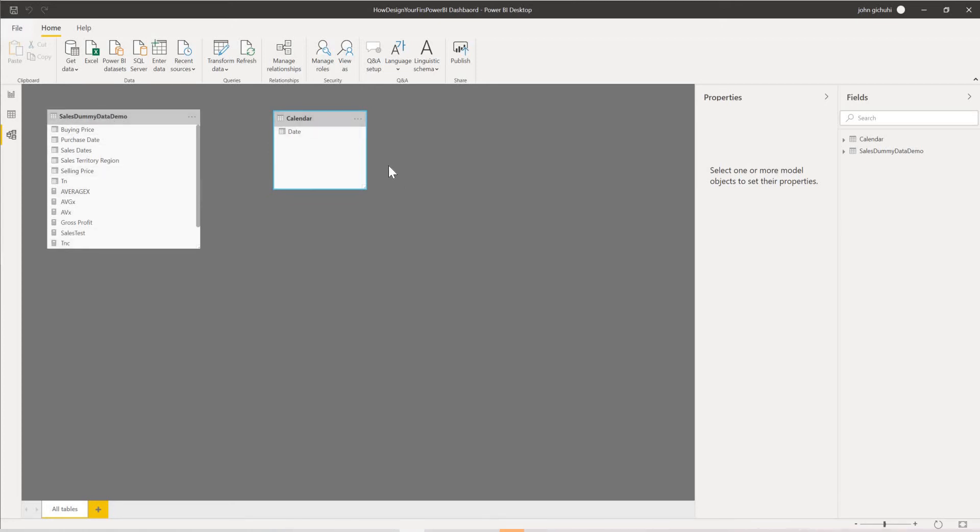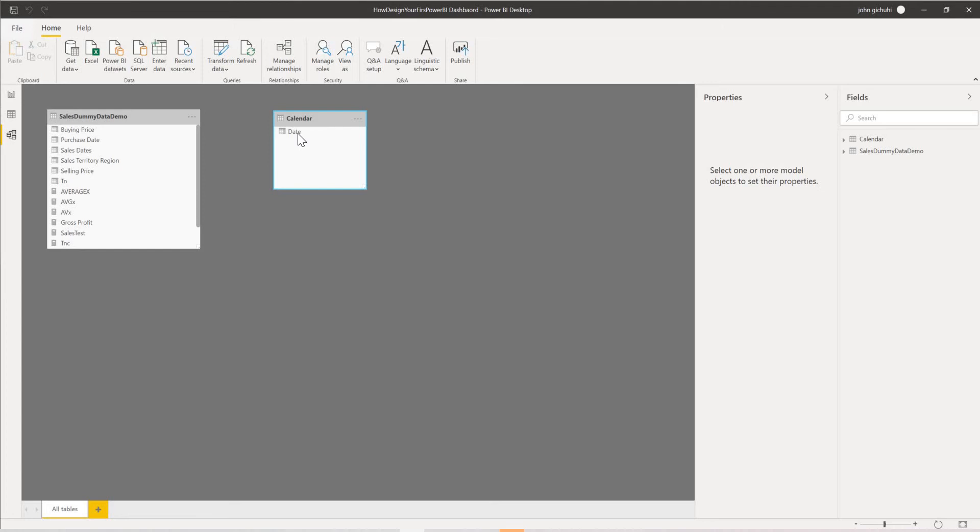So what we'll do, we want to create a relationship between the calendar and the sales dummy table so that we can use this calendar as a master table controlling all the dates. It can also act as a filter.